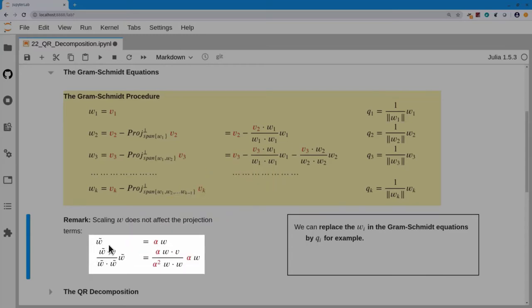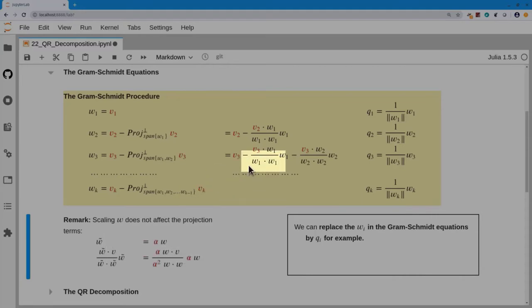That w occurs twice above the fraction and twice below the fraction, so if I were to rescale my w's — replace them by a scale factor times w — then w-tilde dot v over w-tilde dot w-tilde times w-tilde works out to the exact same projection. So I can replace any one of these terms in the projection with another scaled version of the w vector. Typically for hand computations I'm going to scale the w's so that they do not have fractions.